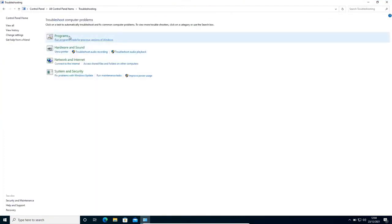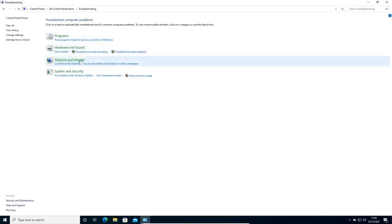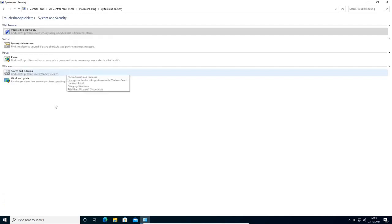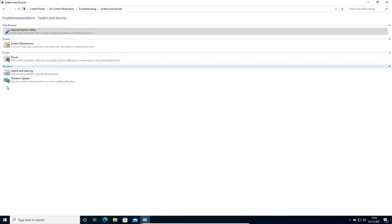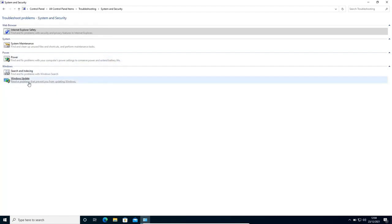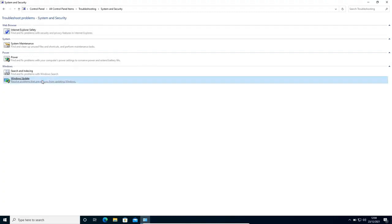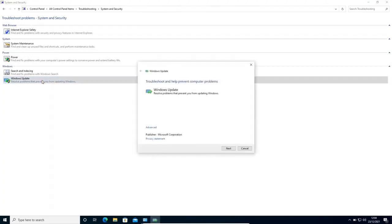You will get this window: programs, hardware and sound, network and internet, and system and security. So we will click on system and security. Now the last option will be Windows Update. Resolve problems that prevent you from updating Windows. So this is the very first important step which we need to do here. I'll click on that.